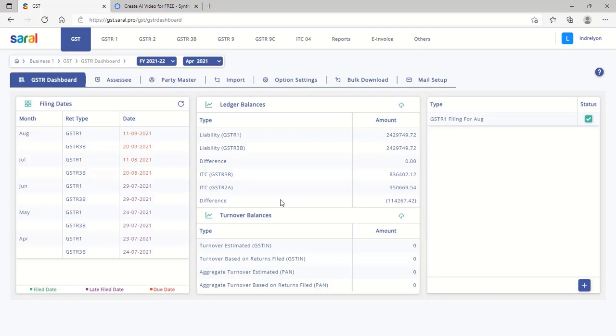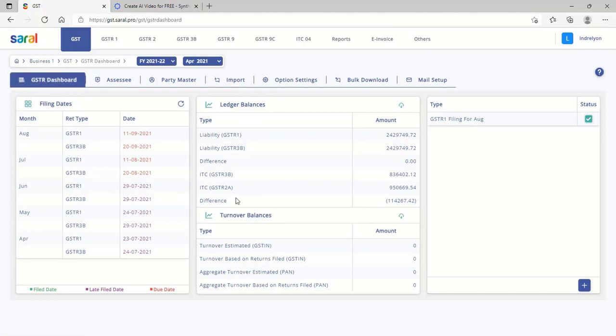Now, the GSTR dashboard will be displayed with details on due dates, ledger balance, and others which are downloaded from GSTN login.